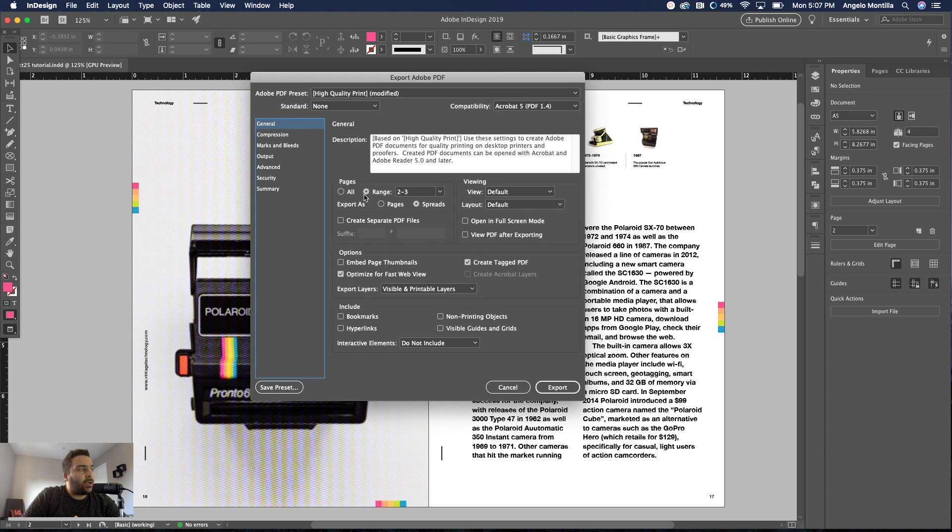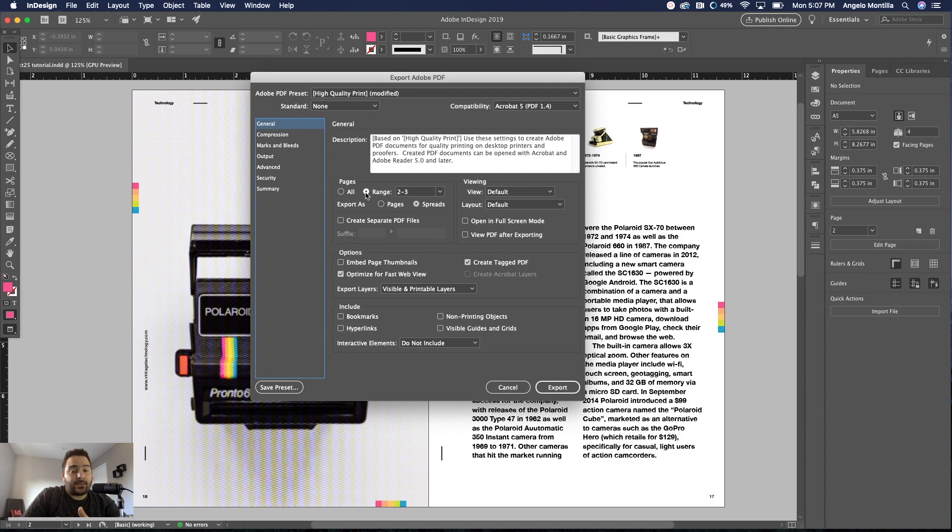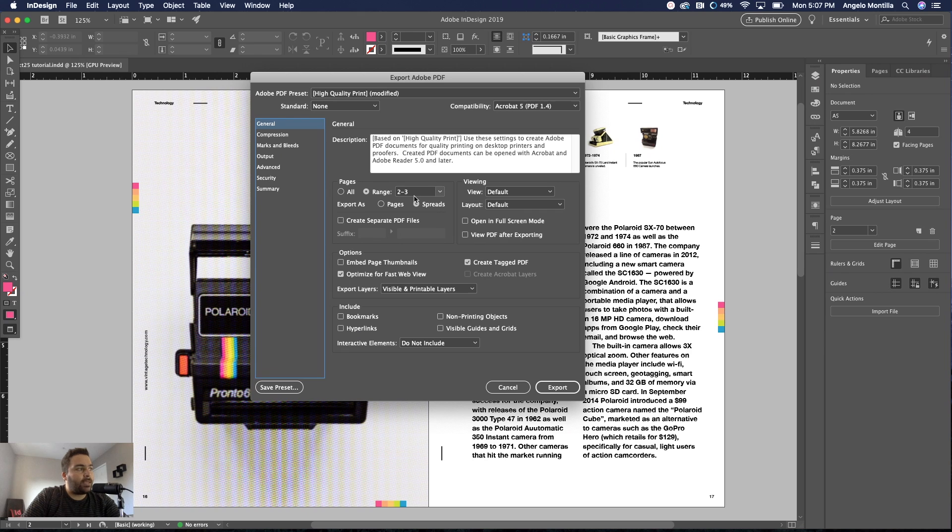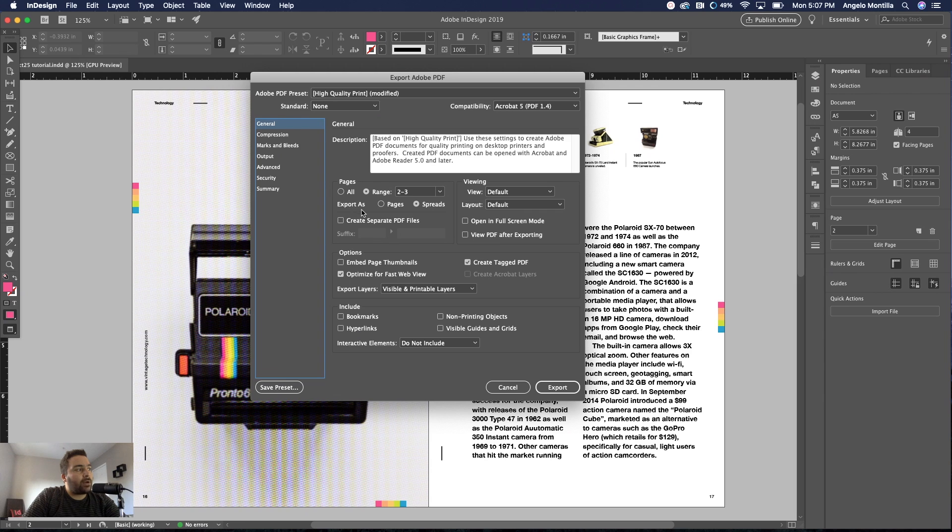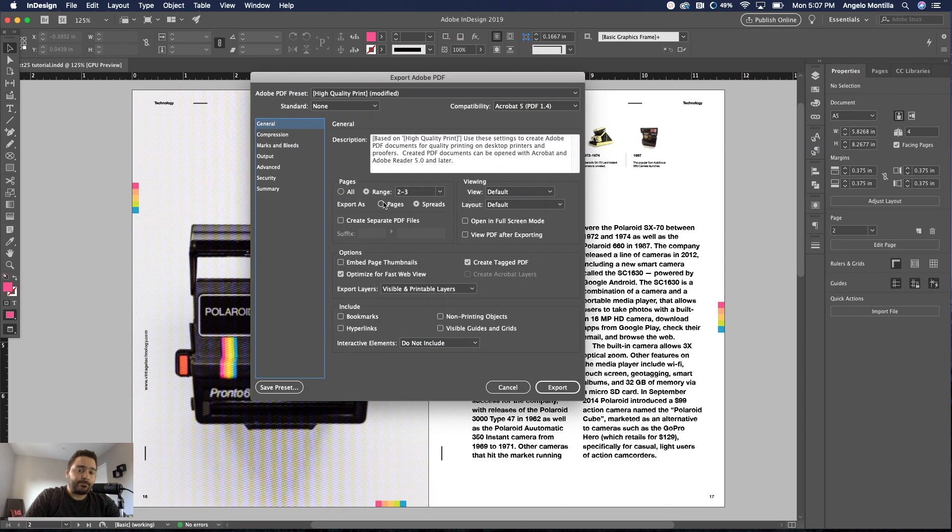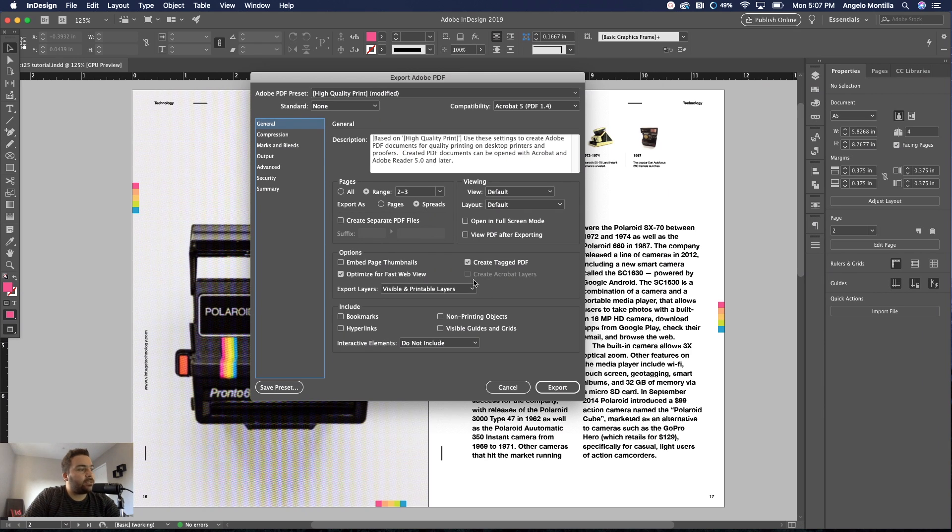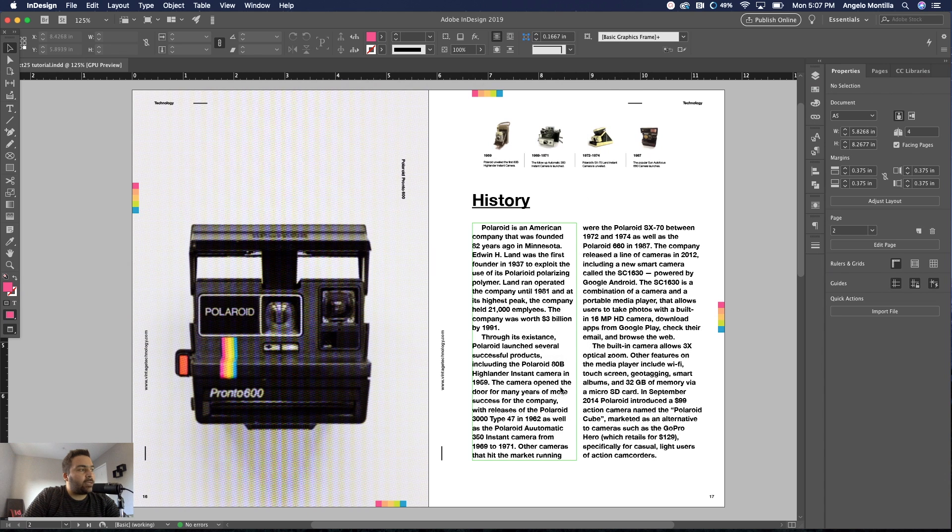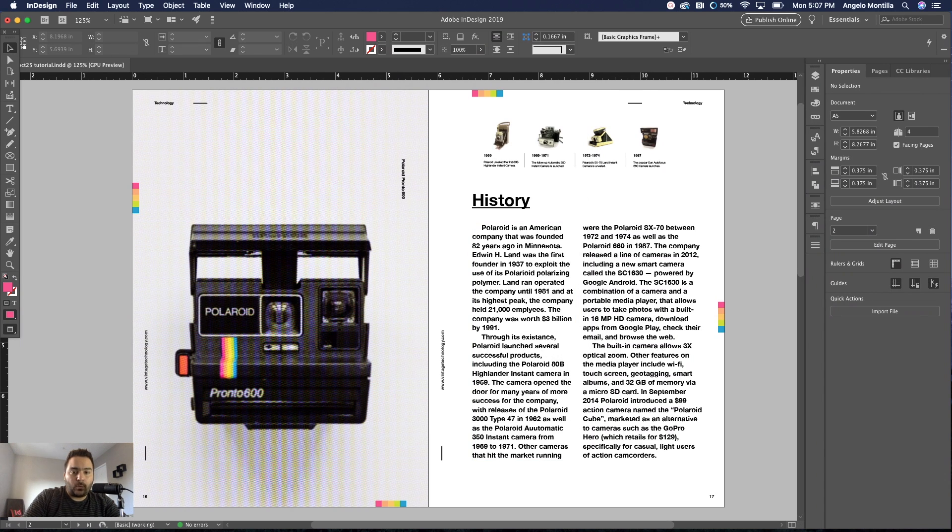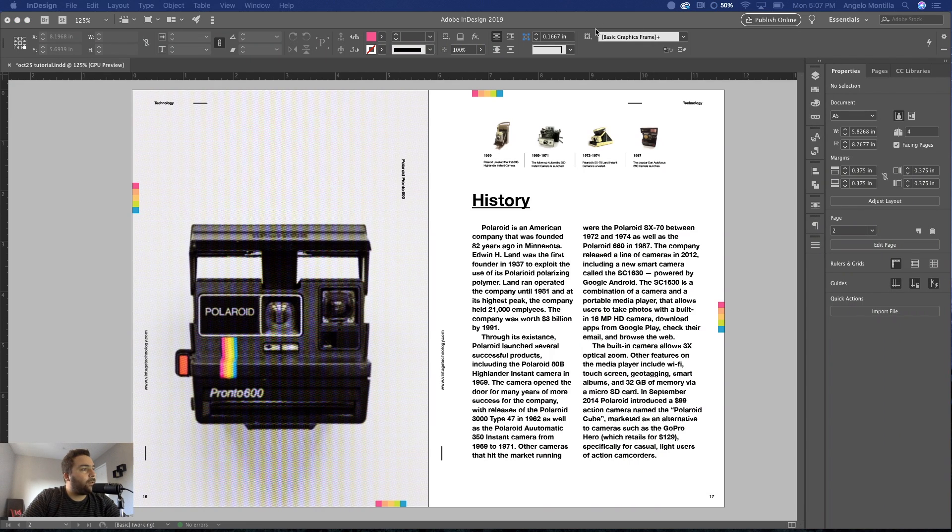Now in the Export Adobe PDF options window, just a couple things that I'm doing that you may want to try out. Instead of exporting all the pages, I'm selecting Range and targeting page 2 and page 3. I also have Export As set as a Spread instead of Pages. This is great if you're working on editorial design where you have facing pages. I'm going to go ahead and click Export and open this up.